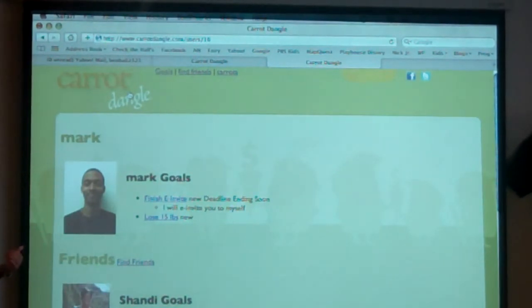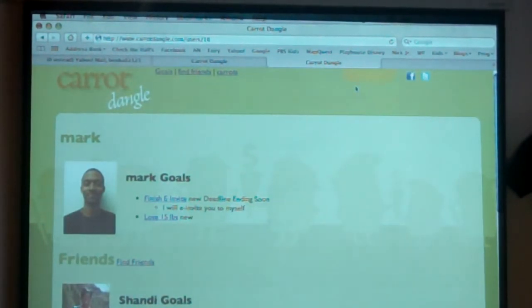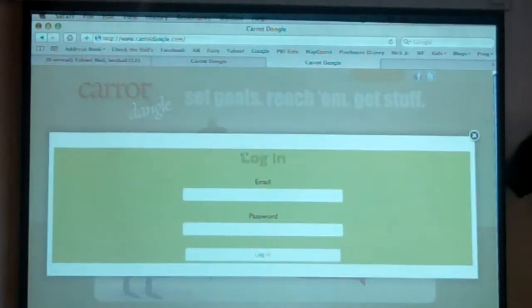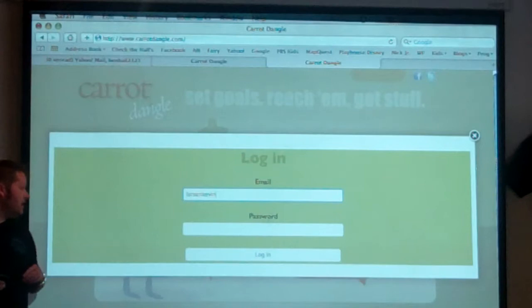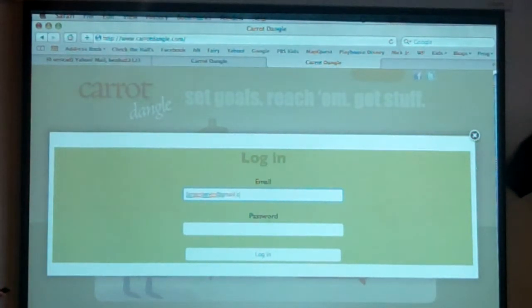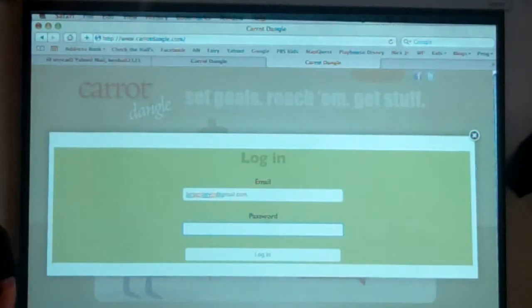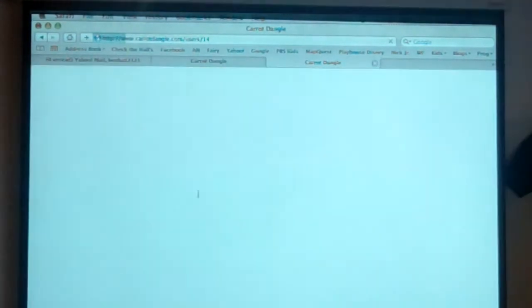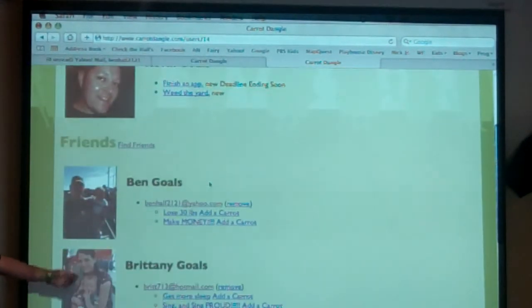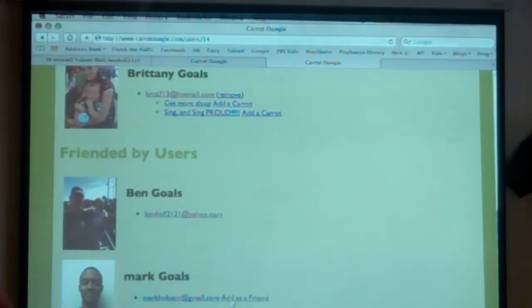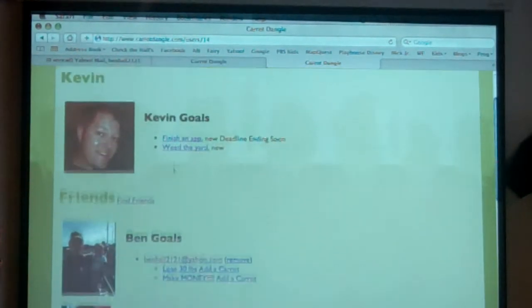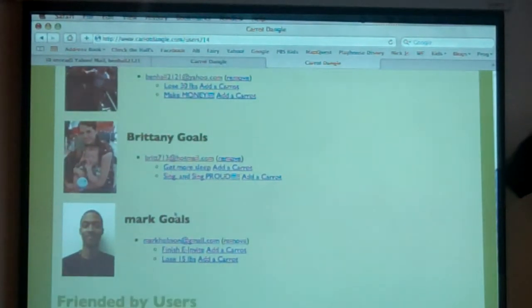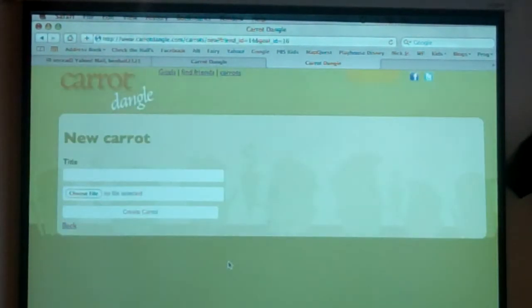So we'll show you logging in. He's going to log in as me. I'm sokevin at Gmail. You need my email address right there. Password. B-O-I-T. Come down here. Find my friend. Adam is a friend. He's going to add a carrot.